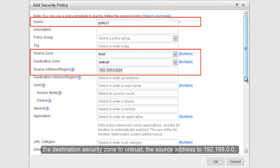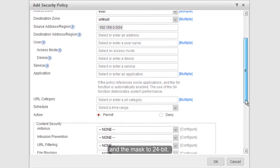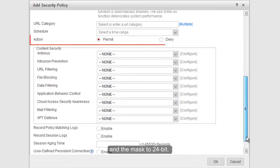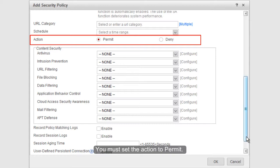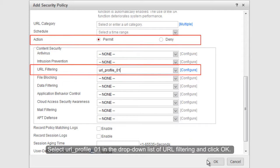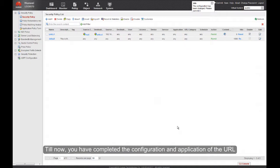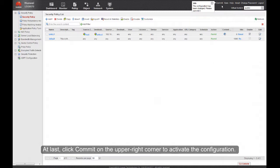For example, set the source security zone to trust, the destination security zone to untrust, the source address to 192.168.0.0, and the mask to 24-bit. You must set the action to permit. Select URLProfile01 in the drop-down list of URL filtering and click OK. You have now completed the configuration and application of the URL filtering function. Finally, click Commit on the upper right corner to activate the configuration.